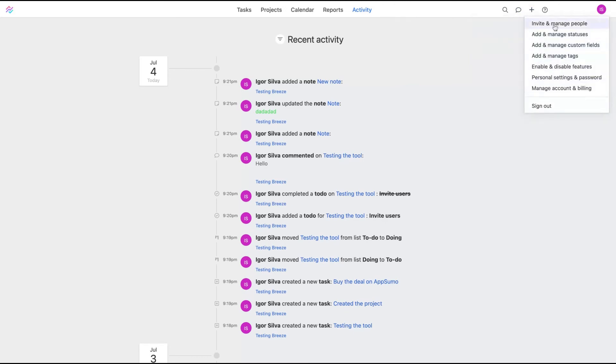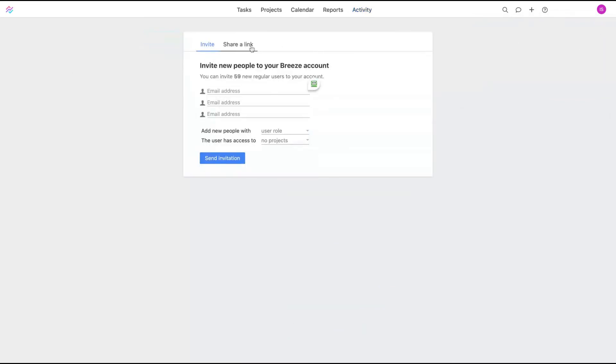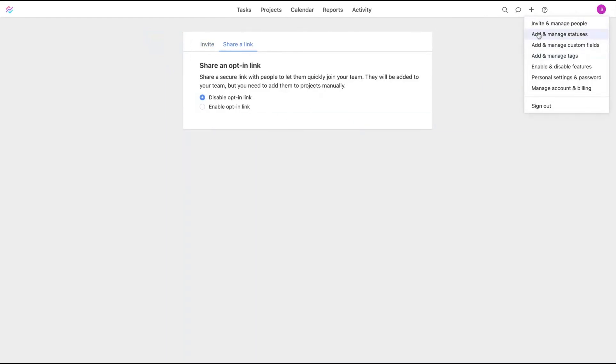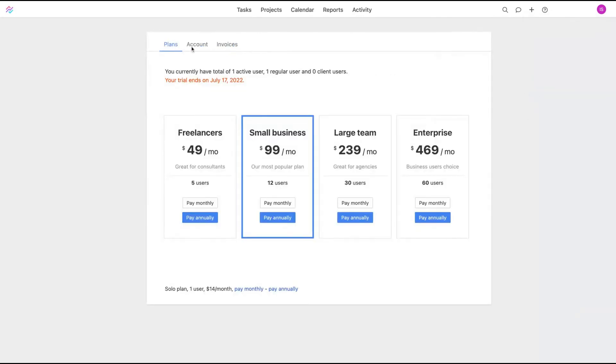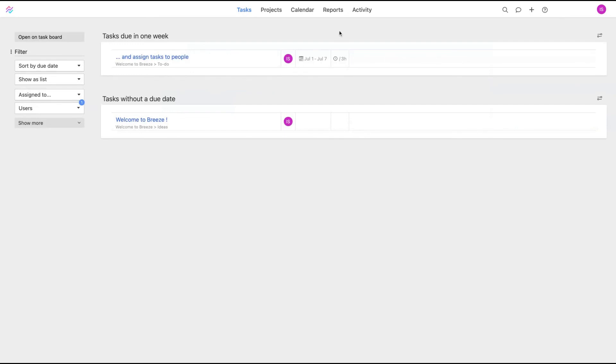Pretty easy. If you want to invite people, you go here, click here and add people and just do it. You can share an opt-in link as well. I like that kind of tool. I think it's easy to use project management. If you don't need all the whistles and bells and you need a ready-to-go project management tool to add people in and just start to work, I think Breeze has a good interface for that.